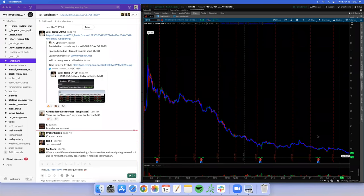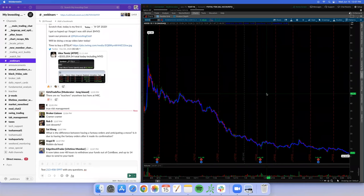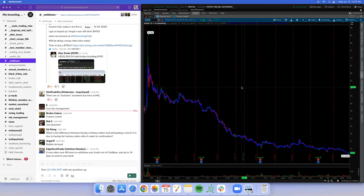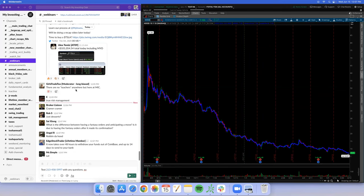Robinhood is a scam. The fictional Robin Hood takes from the rich and gives to the poor. Robinhood's model is take from the poor and give to the rich. And most of their revenue comes from Dogecoin transactions. Come on.